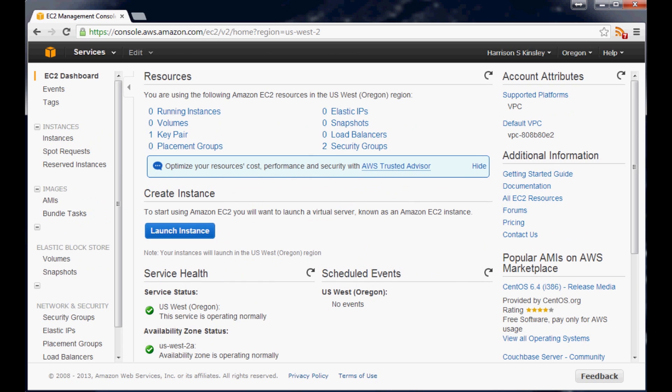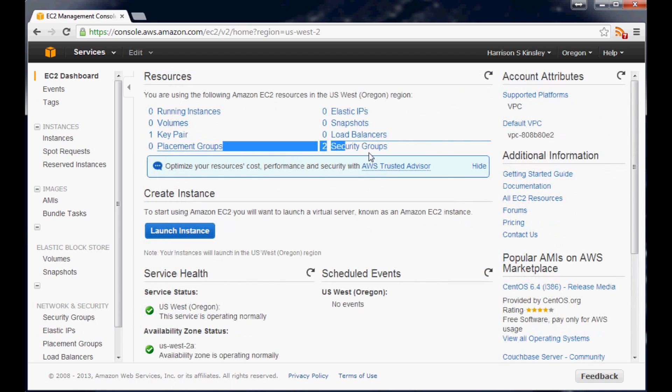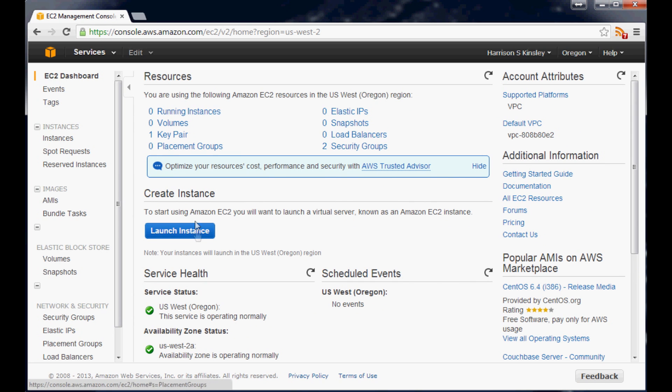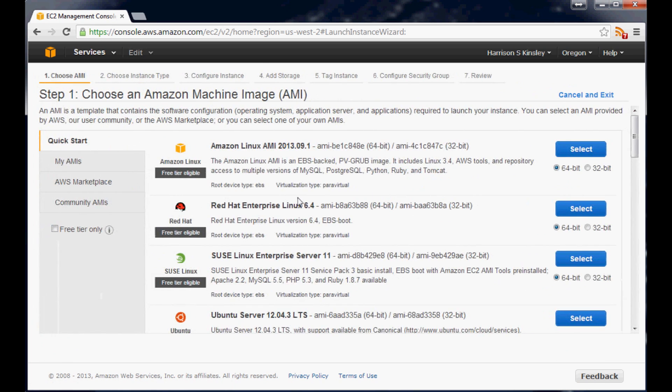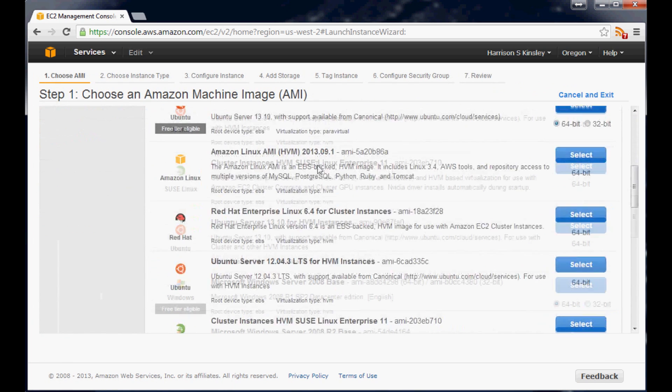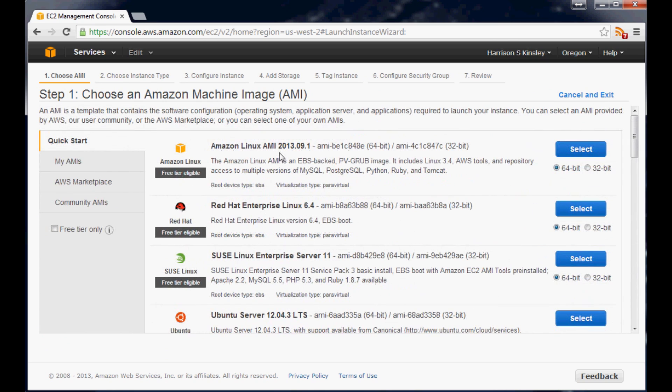So you click on that and you should have something similar to this. I don't think you'll have a key pair and you probably would only have one security group. But anyway let's go ahead and launch the instance. Since we have none let's make one. So launch.